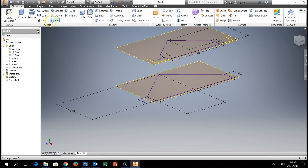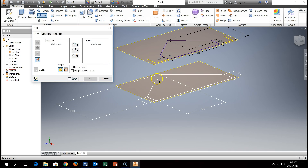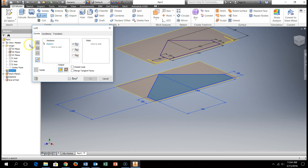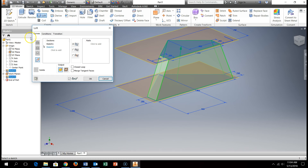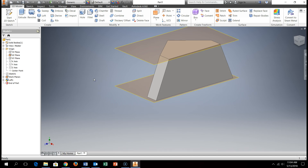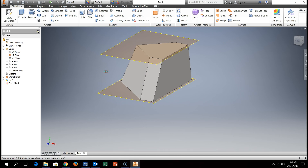Instead of extruding, we're going to use the Loft tool. We'll loft the bottom sketch — click to add — and click the top sketch. Making sure we're building and not cutting anything away, I'll click OK. There is the trapezoid, or the front of this cow catcher. I'll go ahead and shut off my work planes.